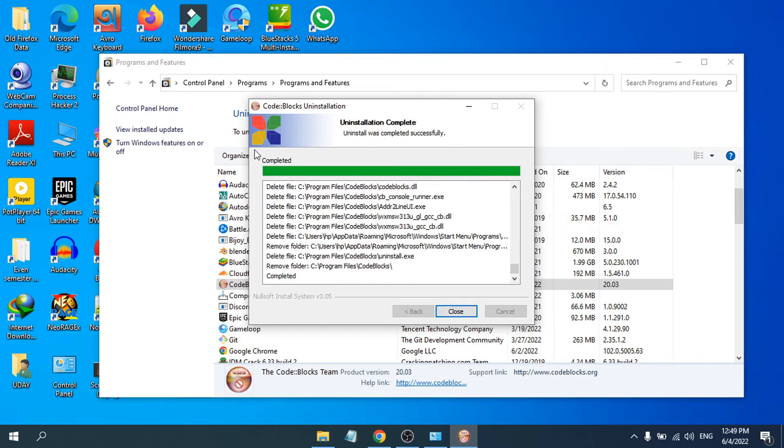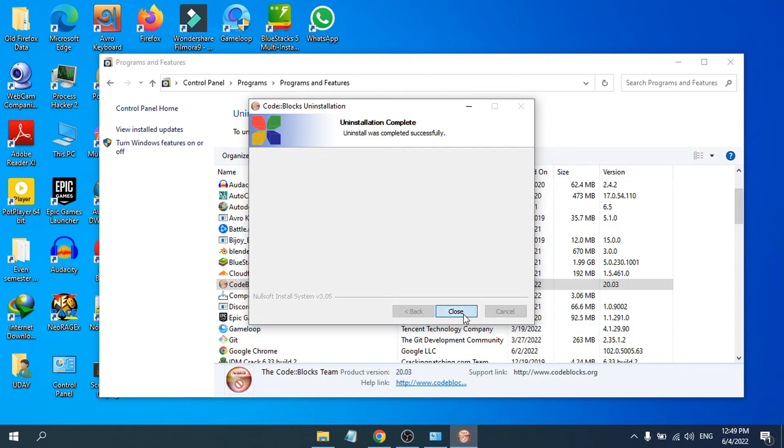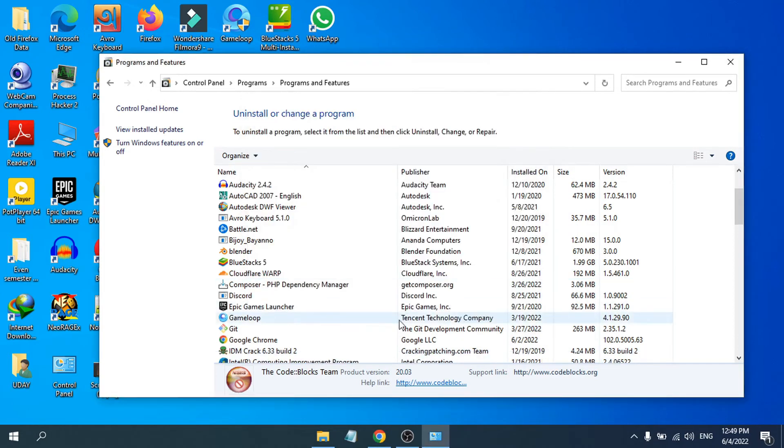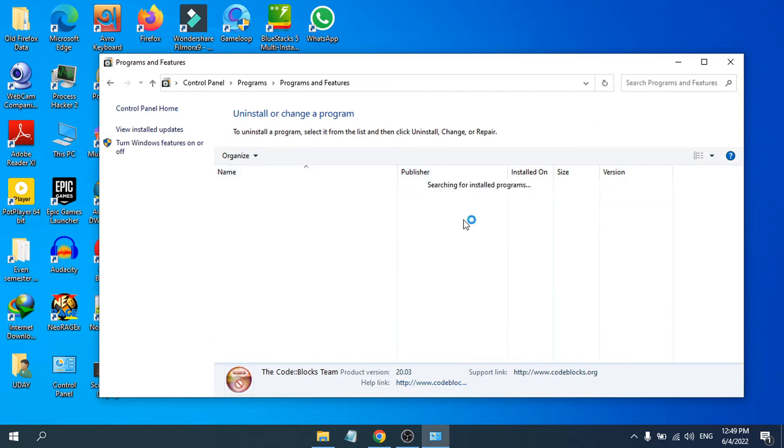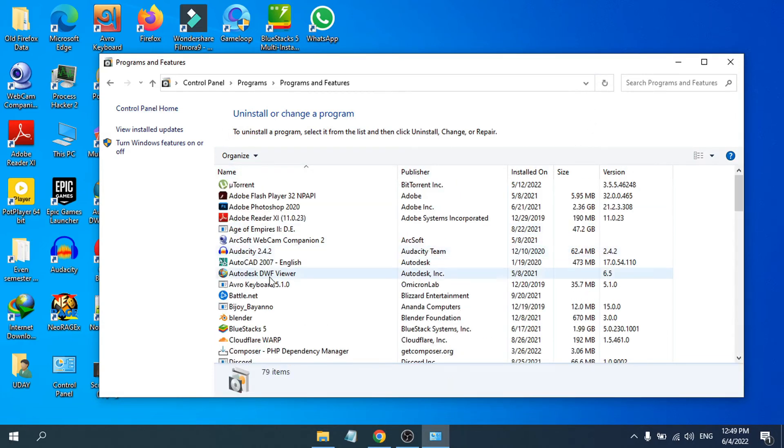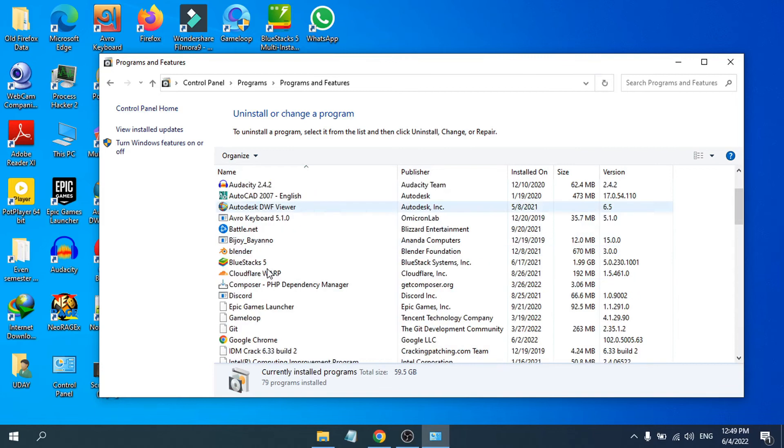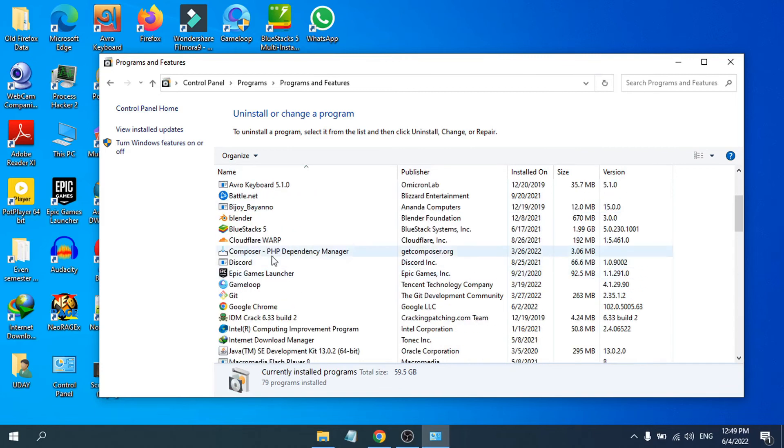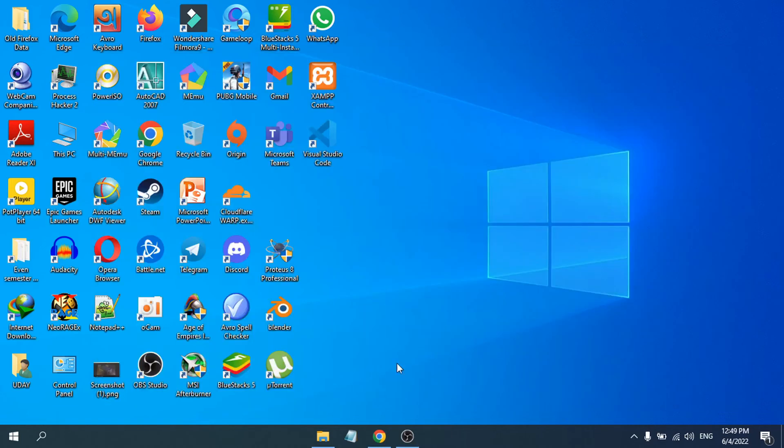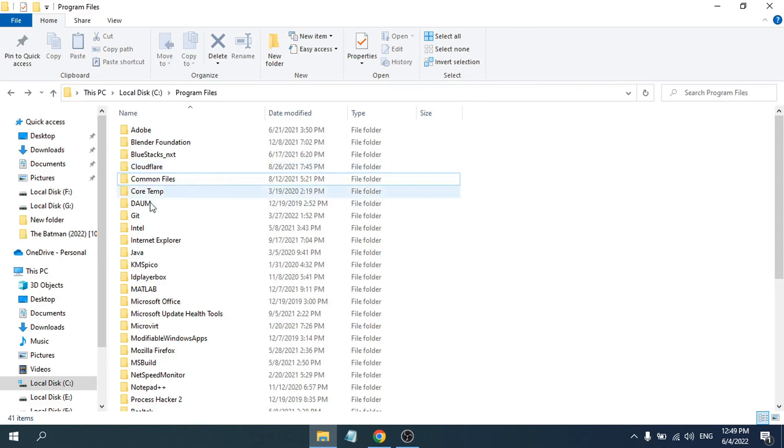As you can see, the Code Blocks software is gone from here. If I close that and go to the program files, you can see there is no Code Blocks folder here anymore.